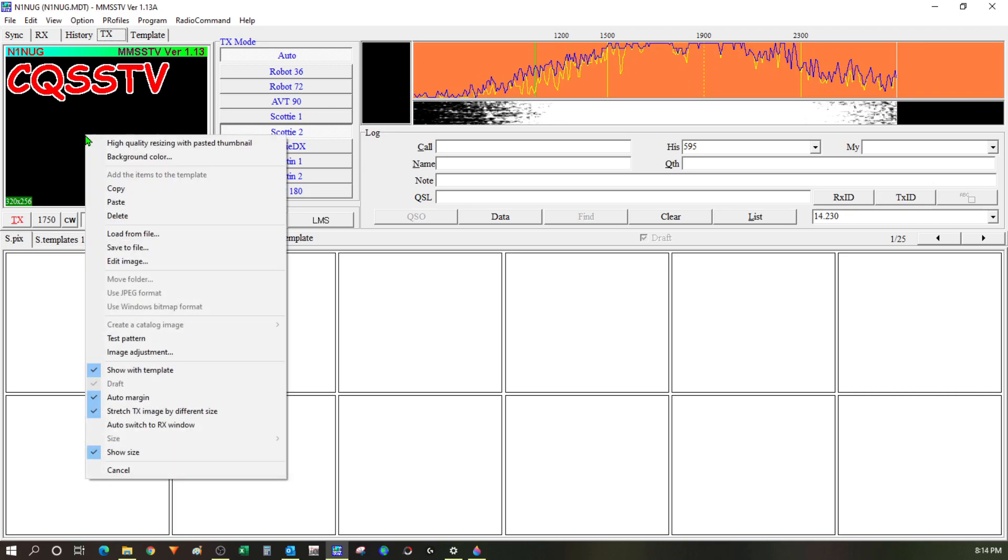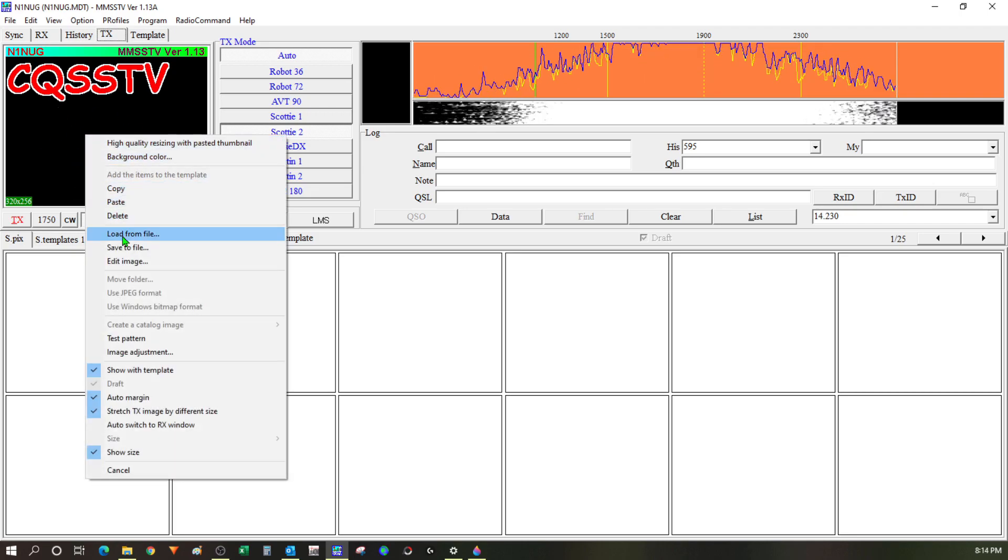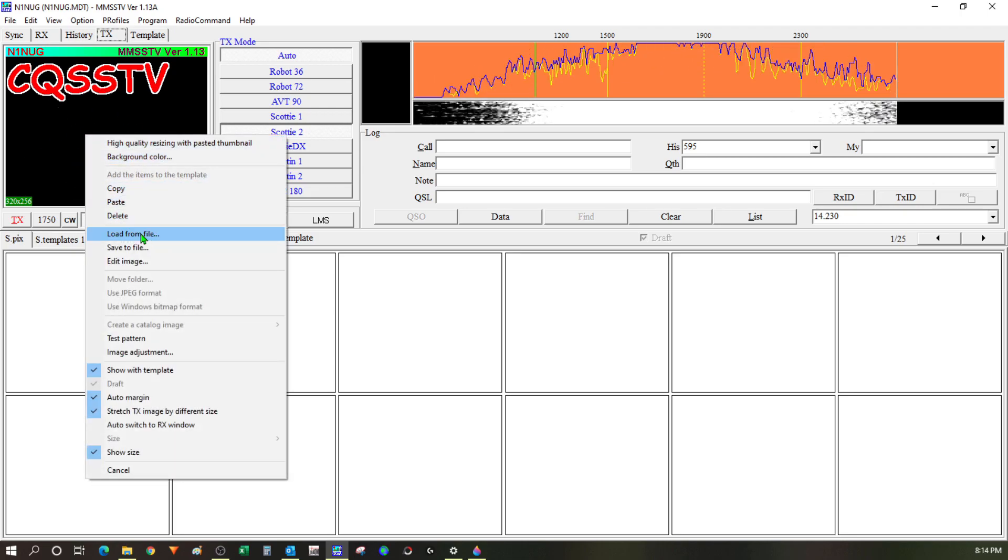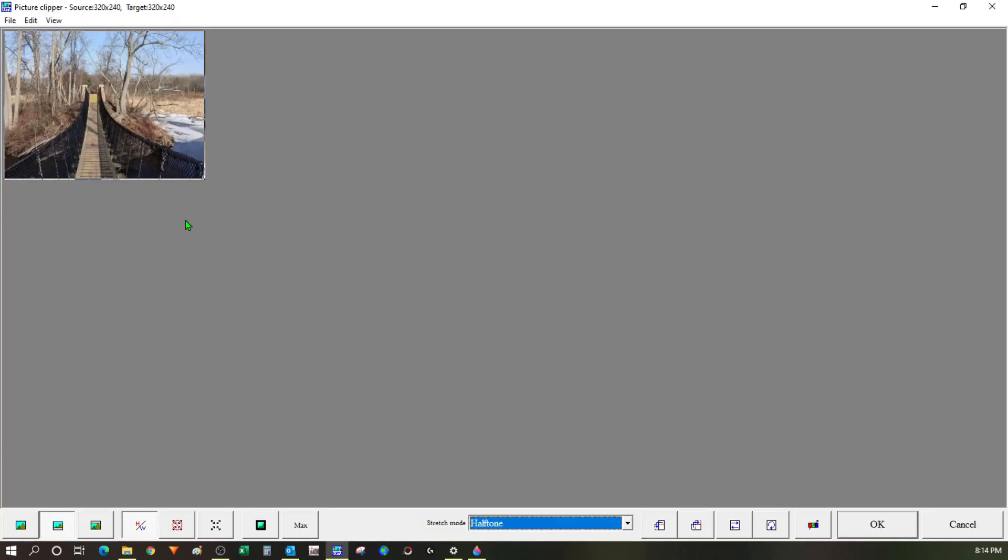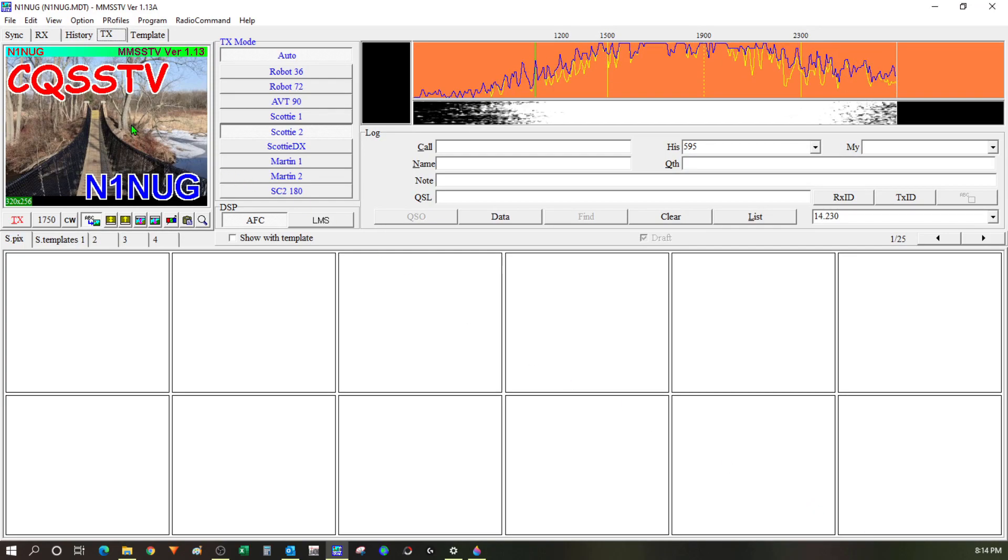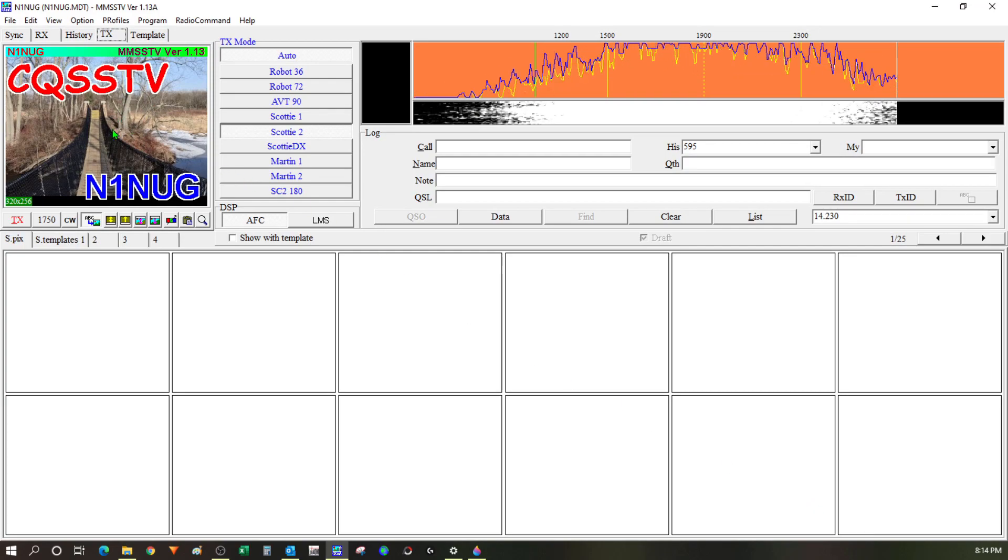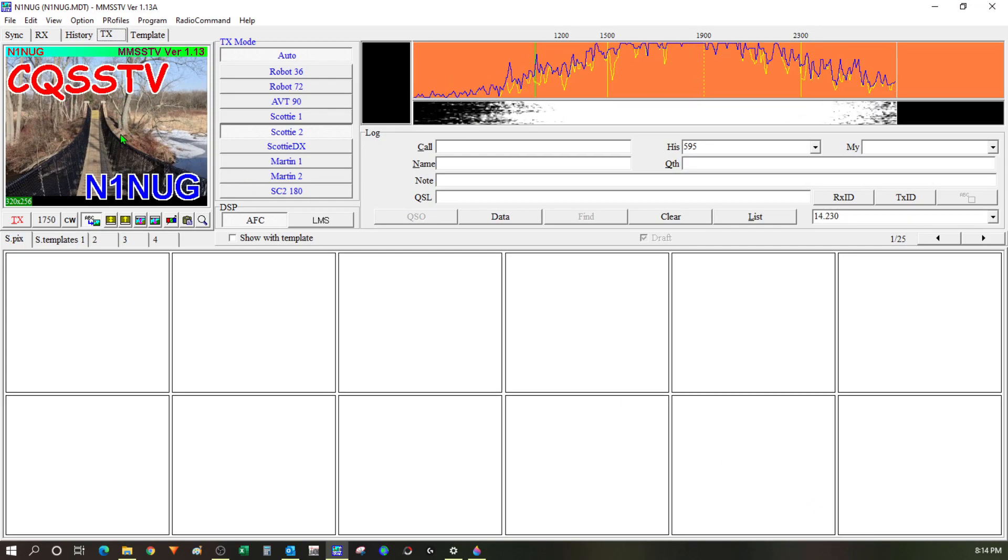I can right click out in the field here and I can choose load from file. You can see it brings up a dialog box and right here in this folder I've got a few sample images so I'm just going to pick this one. And then you can see another dialog box pops up with some options for editing the image. I'm going to leave it just as it is and click OK. You can see the dialog box goes away and it puts my image in the background.